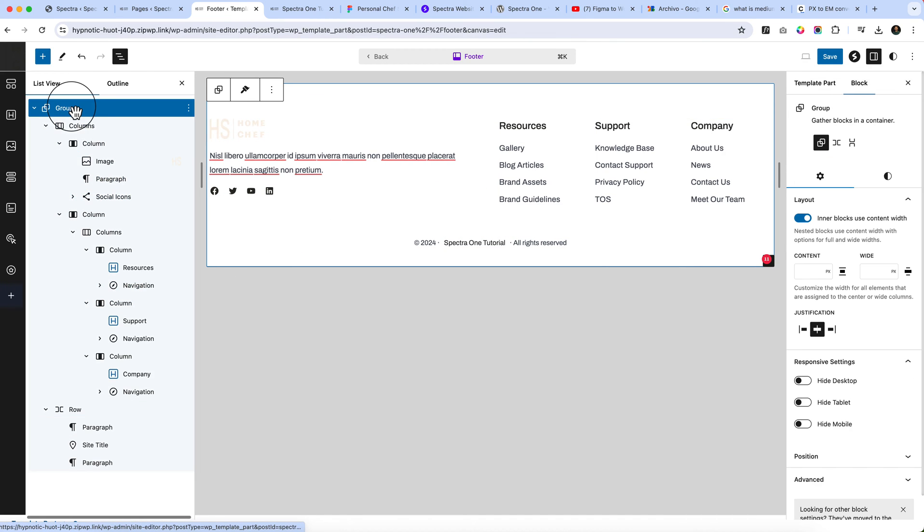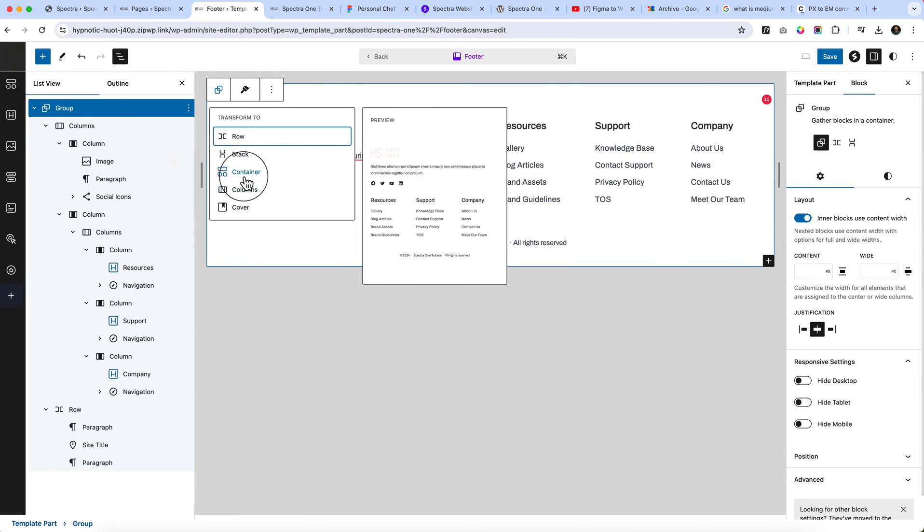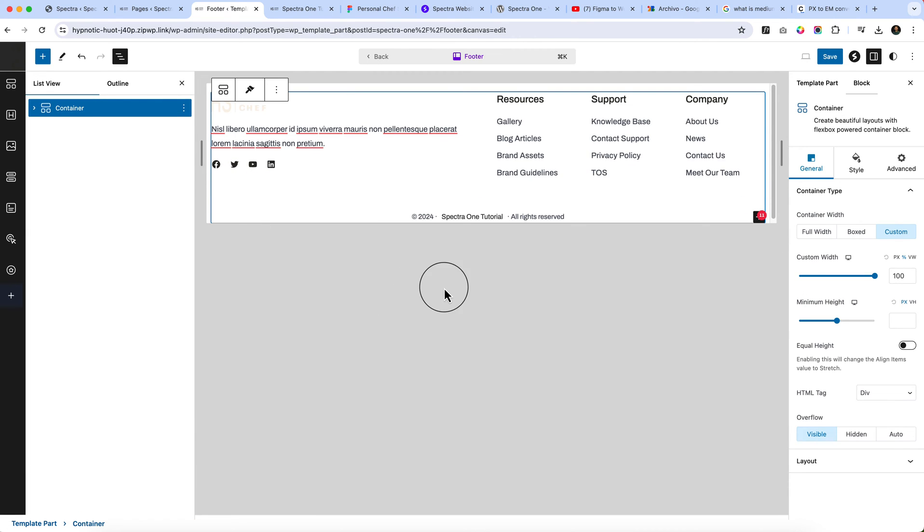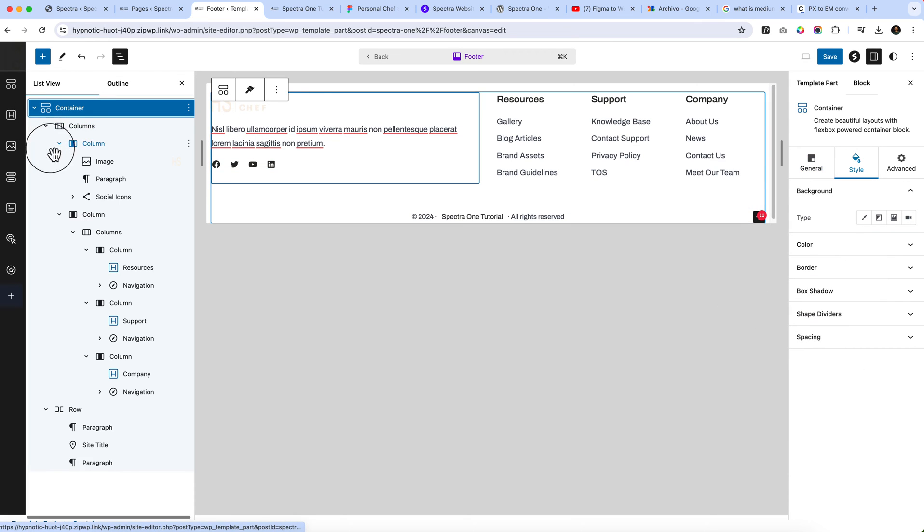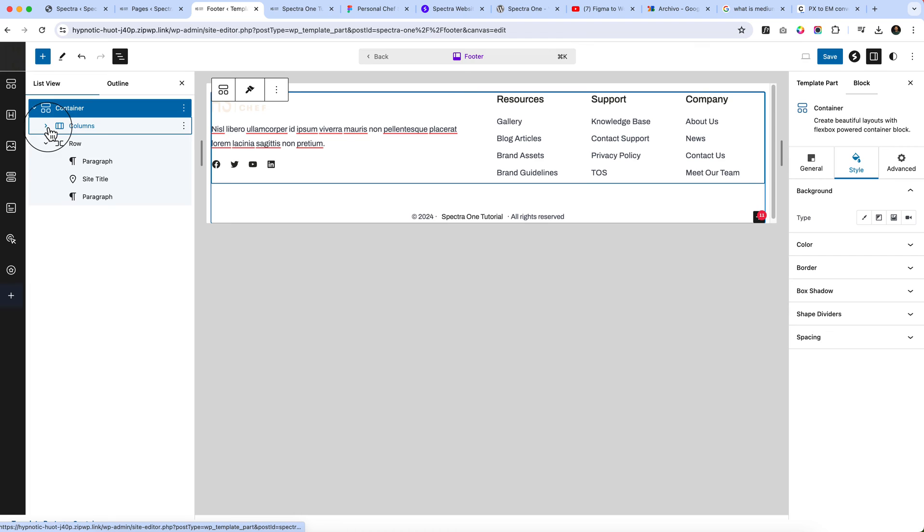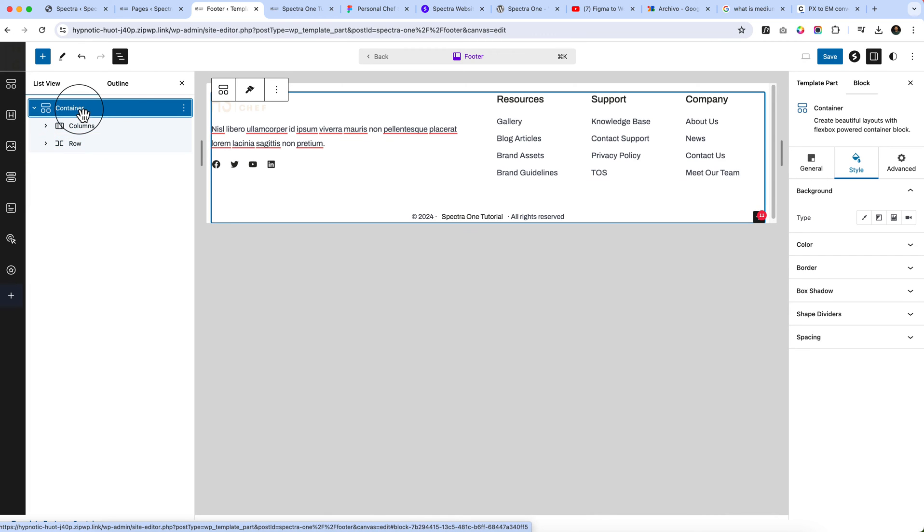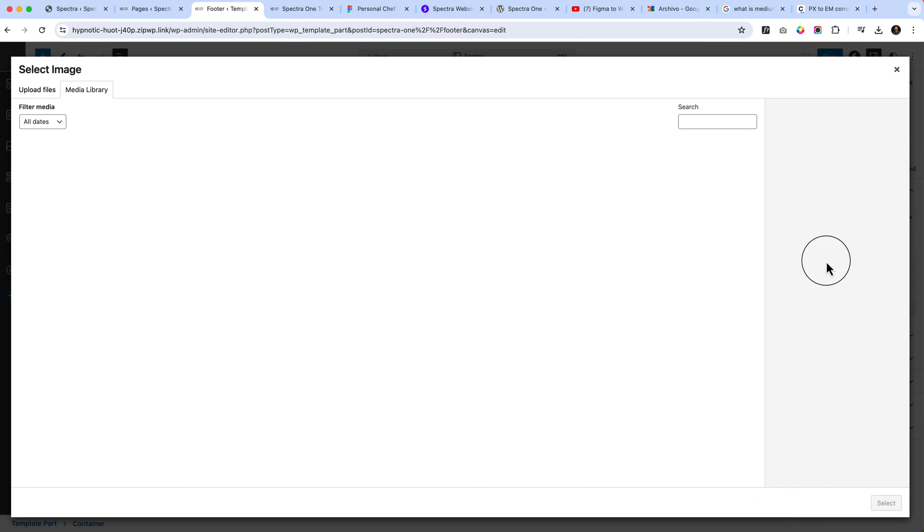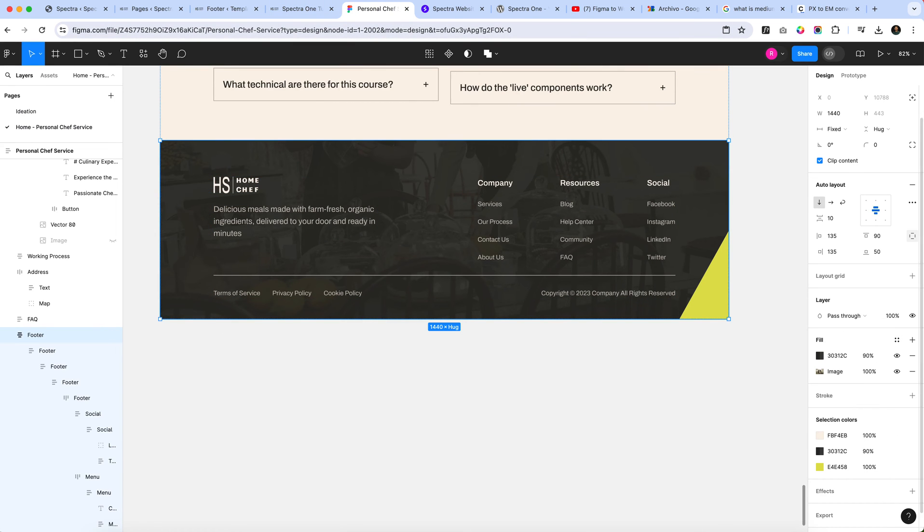Inside the group, I'll convert group to the container because I have to add some background image and some other settings. Now after converting to the container, if you just take a look here there is only column and row. So inside the container add an image. Export this image first.